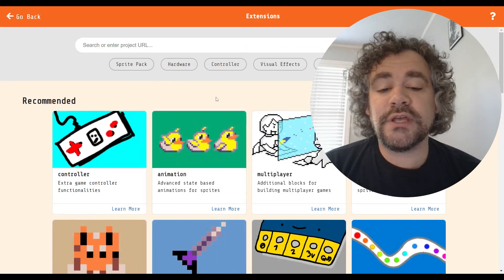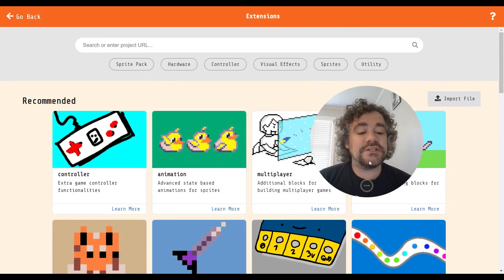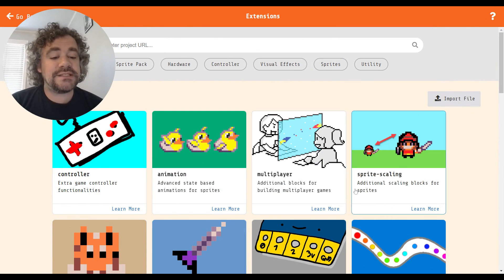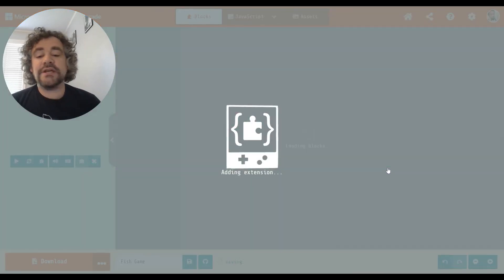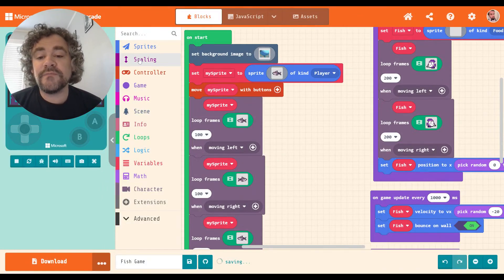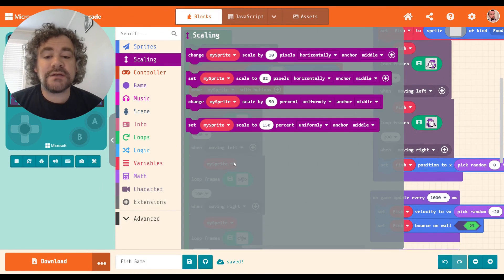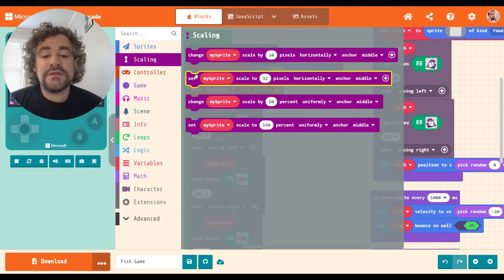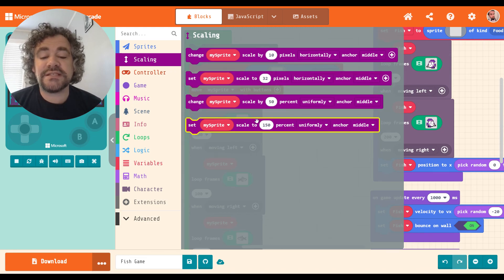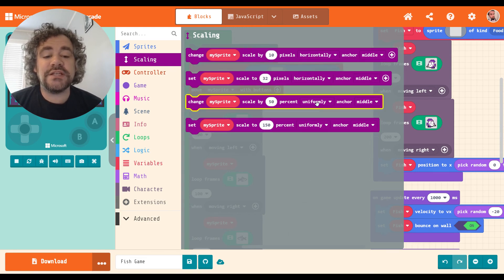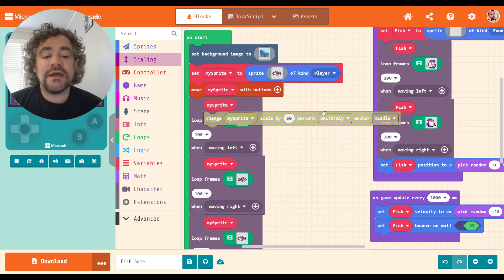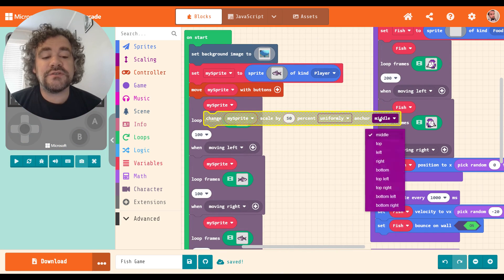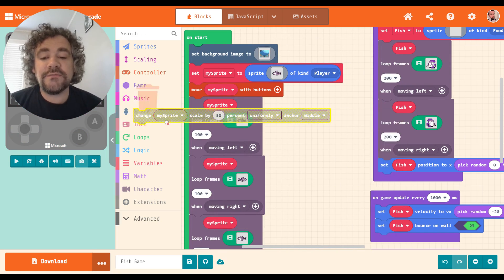We're going to look at both of them. So the Sprite extension is that one right there, the one that says Sprite Scaling. So when I click on it, it adds a new section to my toolbox that now says Scaling right here. And it gives me four blocks. Let me change the scale by pixels, set the scale by pixels, or change scale by percentage and set scale by percentage. And then you also have options here on how you want to change it, whether you want to change it uniformly. I think the options are uniformly, vertically, or horizontally. You can also set the anchor, and we'll talk all about that in a few moments.